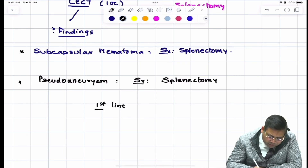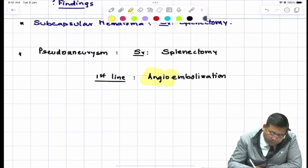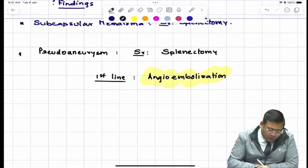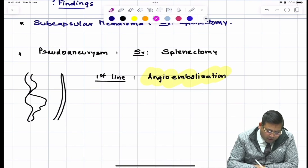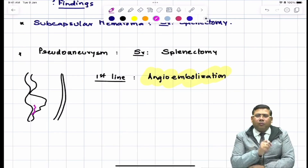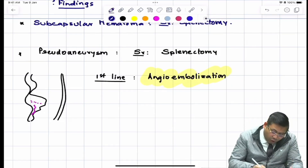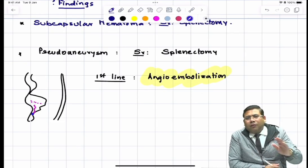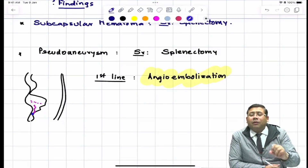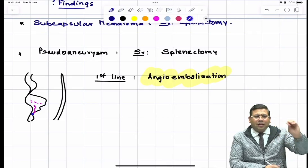However, the first-line approach in some centers for pseudoaneurysm is angio-embolization. The significance of angio-embolization is that by blocking the vasa vasorum — the vessel supplying the bleeding vessel — this acts as a time-buying procedure. The hematoma will not expand, or will expand at a slower rate. Therefore, angio-embolization with an interventionist is the preferred first-line approach for bleedings.